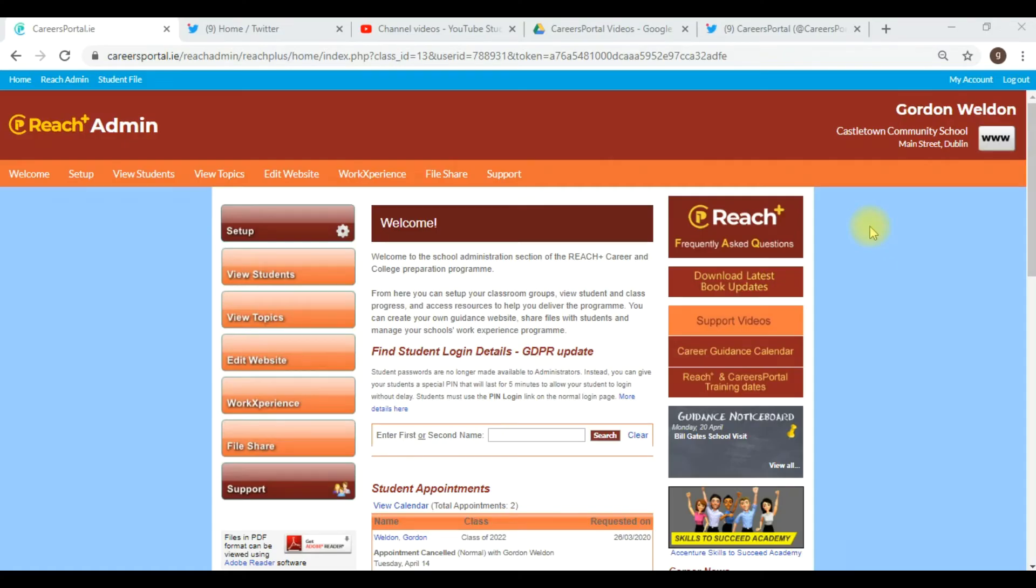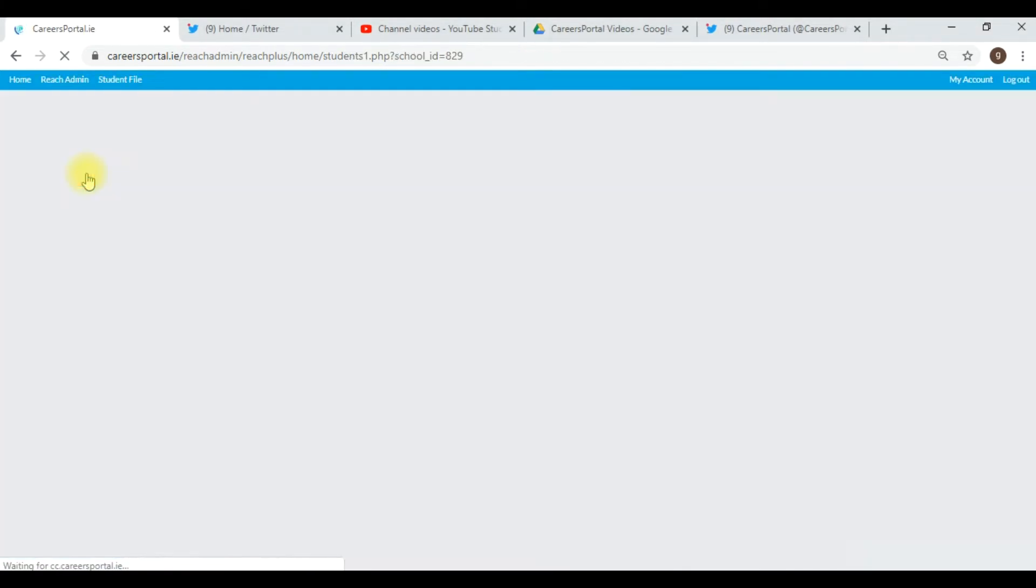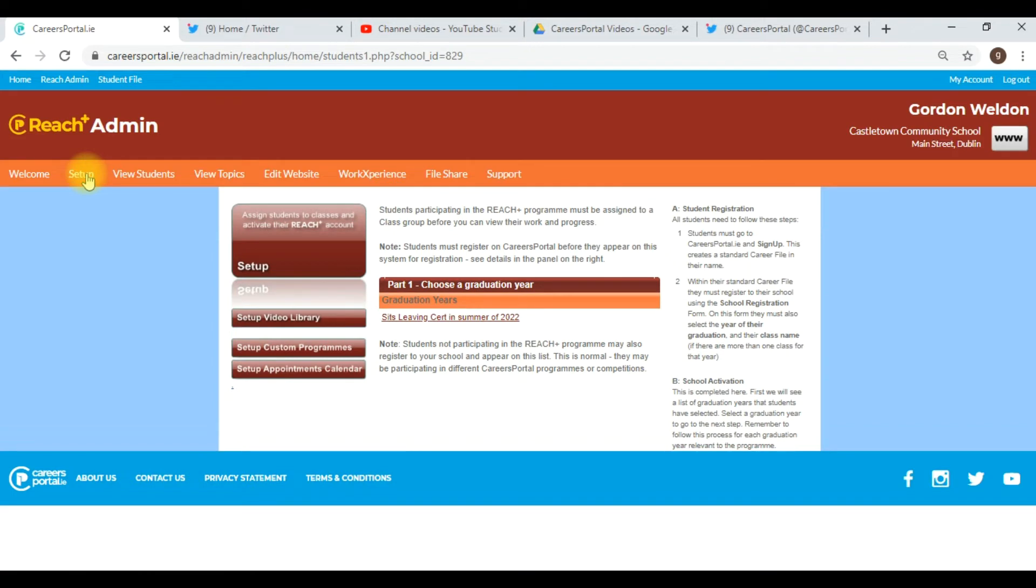When all the students have registered, it's very important that you go back to setup to check that they've all completed the registration process properly.